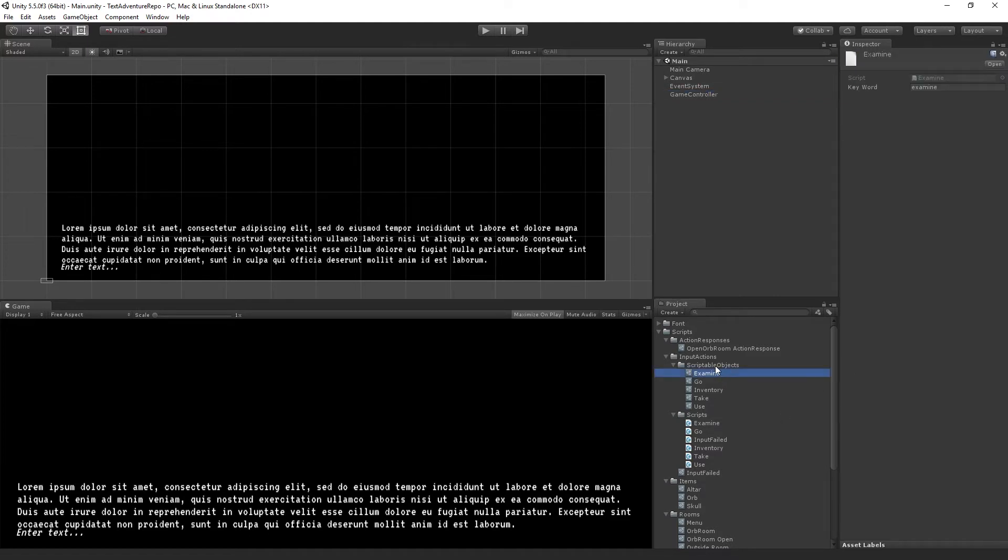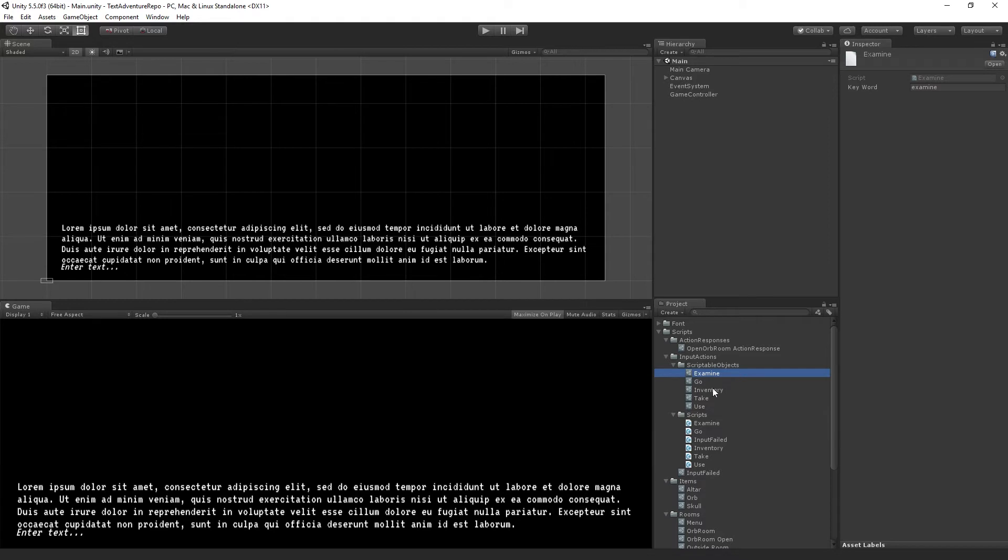We have a series of input actions, which are scriptable objects. We've already created Go. We also have examine, inventory, take, and use that we're going to make today.